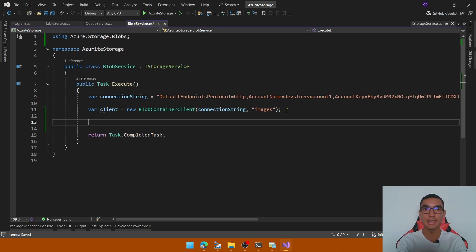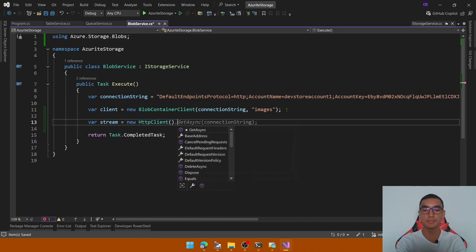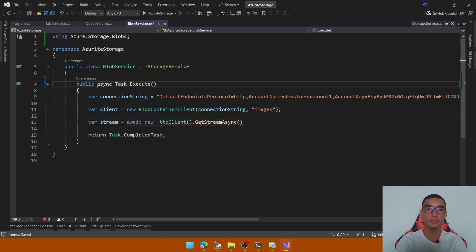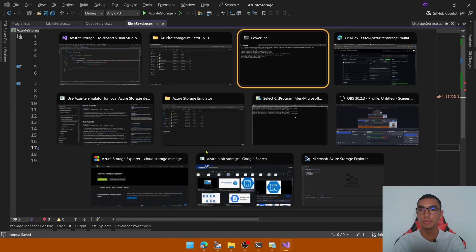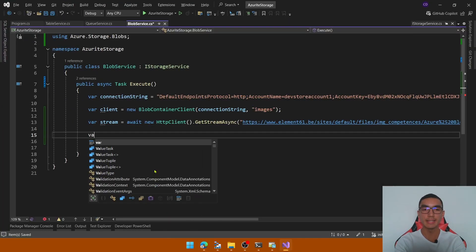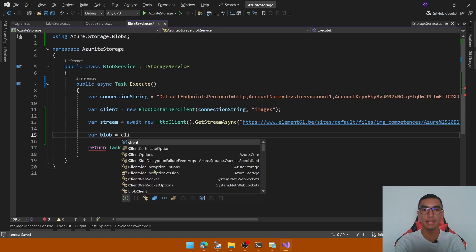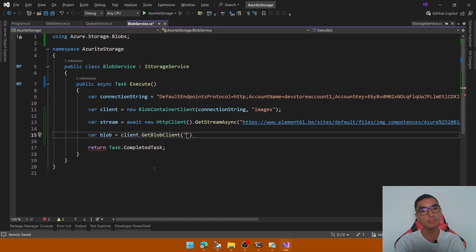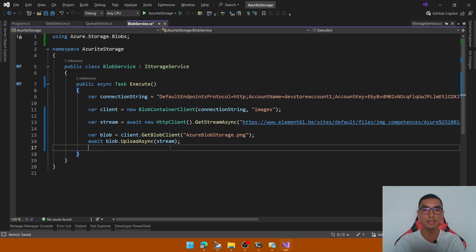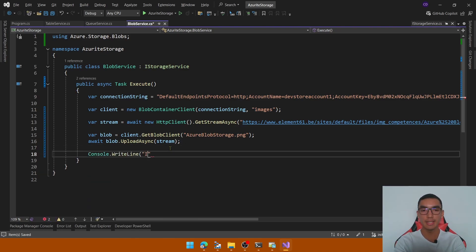Let's download the content of an image by using the HttpClient class. Create a new variable called imageString, instantiate a new HttpClient object, and use the GetStringAsync method to get the content asynchronously — adding the await and async keywords. Pass the URL for the image, which I'll copy from the browser. Then with the string, we'll use client.GetBlobClient and define the blob name as 'Azure.BlobStorage.png', then call UploadAsync with the image string. We'll print to the console that the image with the blob name was uploaded successfully.